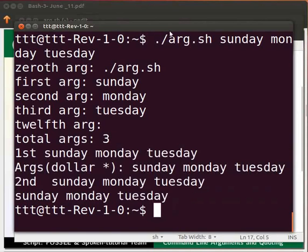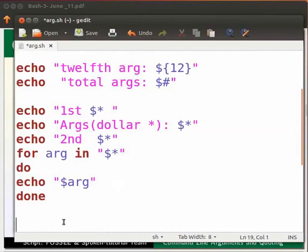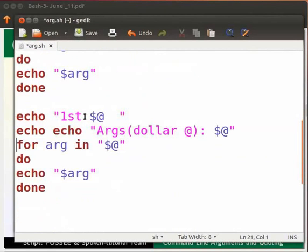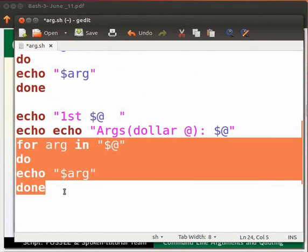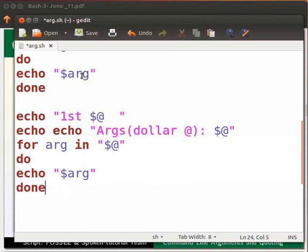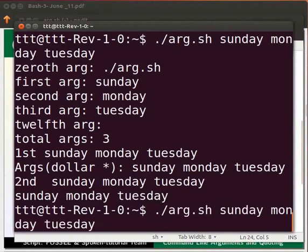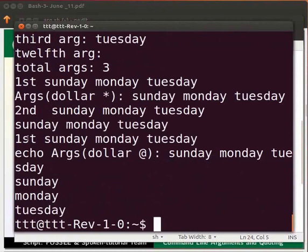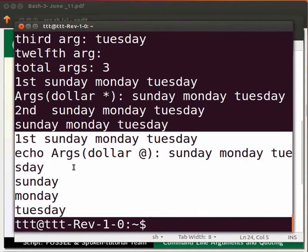Now move back to the program and type the lines as shown. $@ will also print all the arguments; however, each argument will be printed on a separate line. This is another for loop which will print each argument on a separate line. Click save and switch to the terminal. Press the up arrow key and Enter. You can see the difference: $@ prints each argument on a separate line.